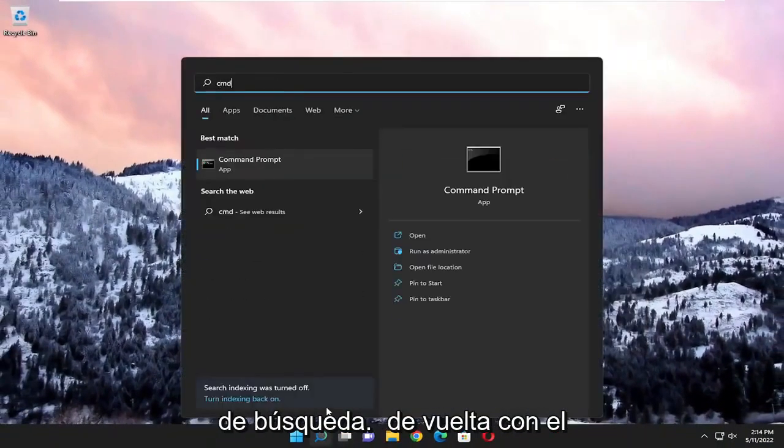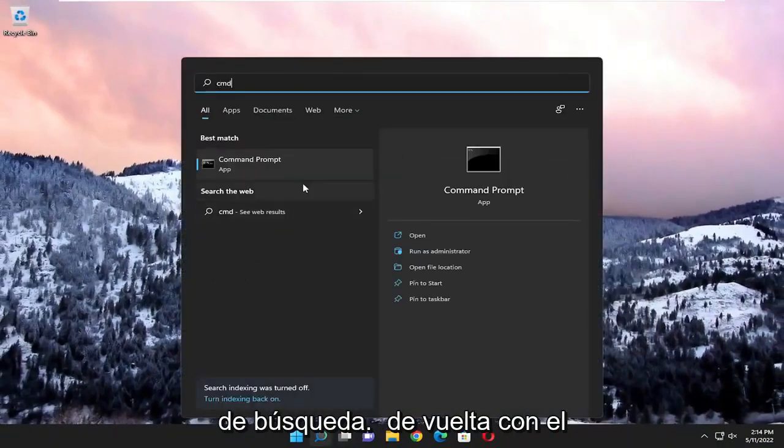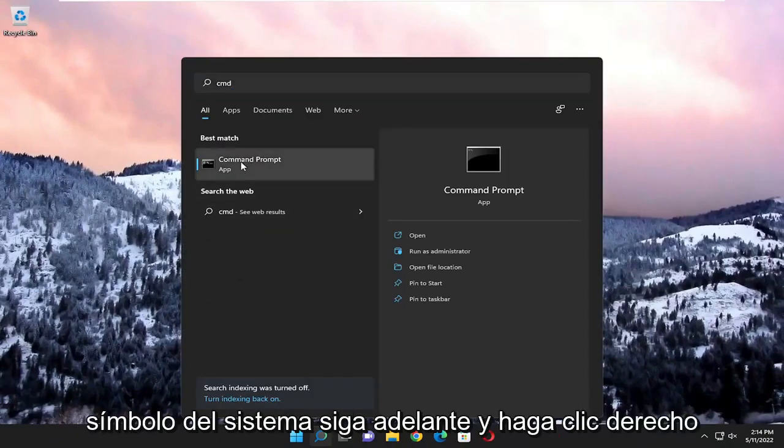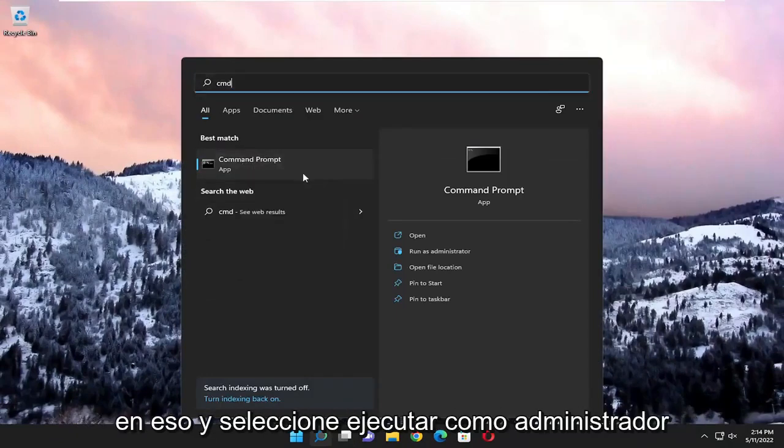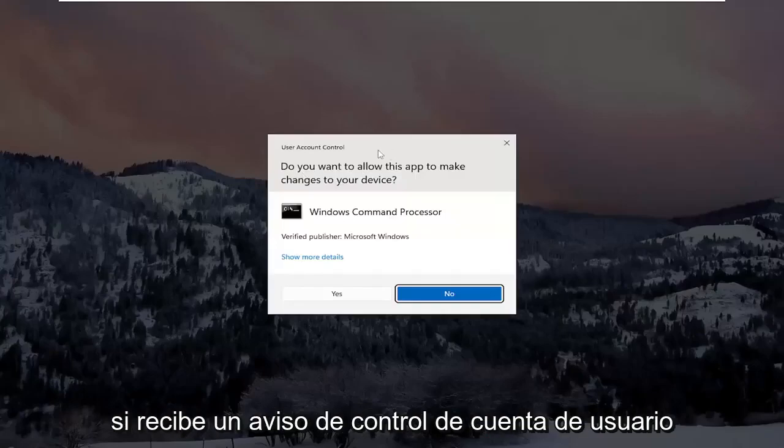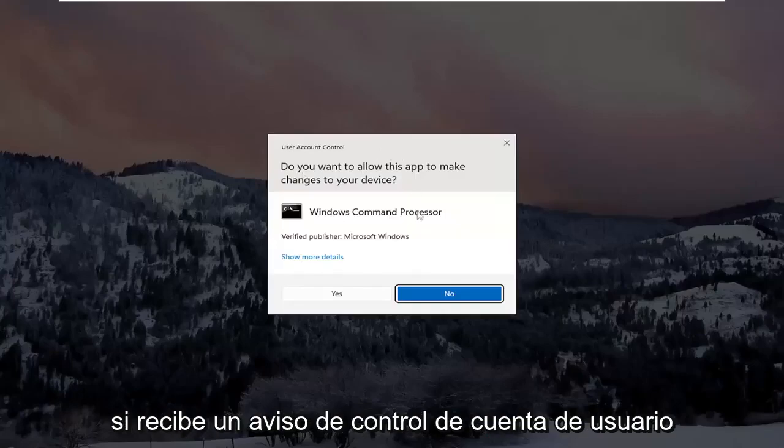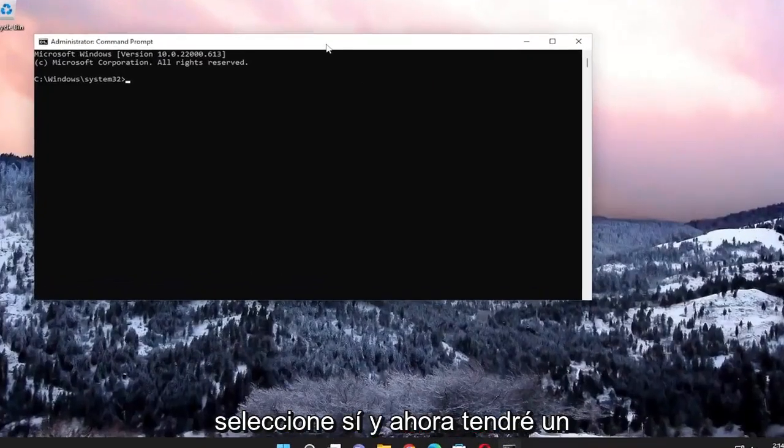Search for CMD. Best match, you'll come back with command prompt. Go ahead and right click on that and select run as administrator. If you receive a user account control prompt, select yes.